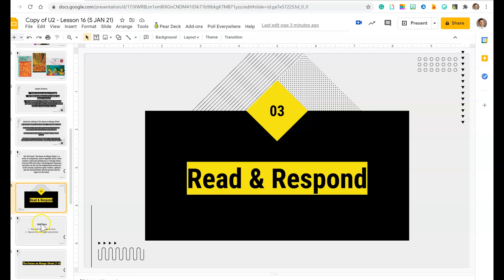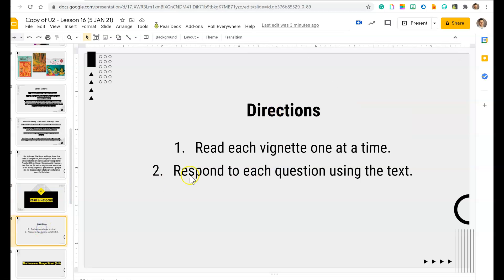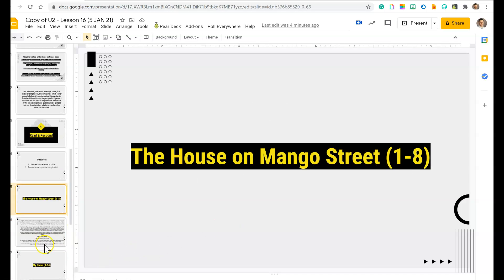Here's where you're going to read and respond. We're going to read each vignette one line at a time with me, and then you're going to respond to each question using the text. Respond in full, complete sentences using text evidence.